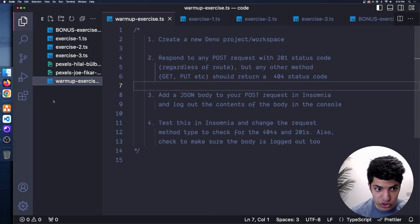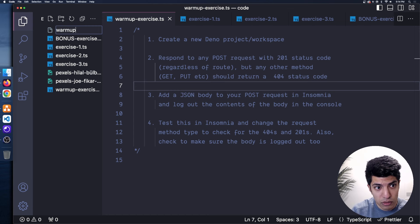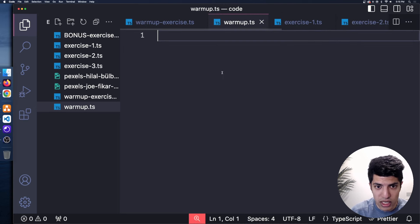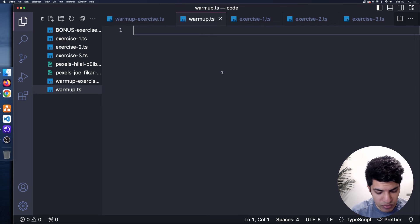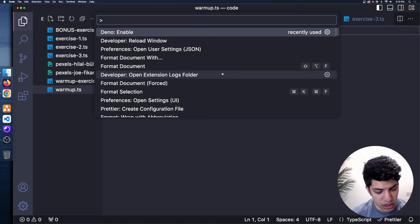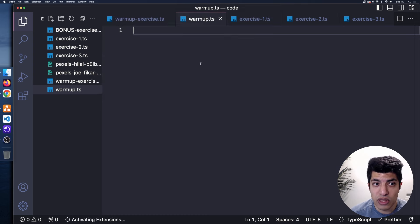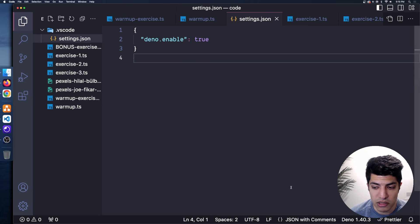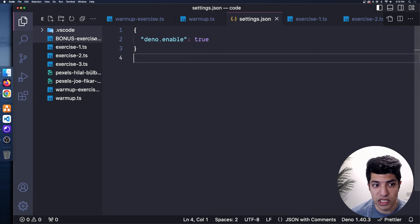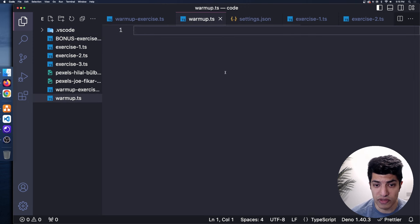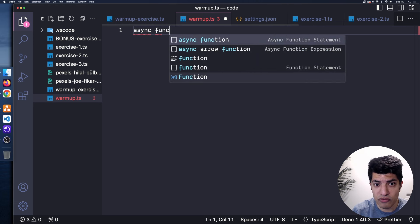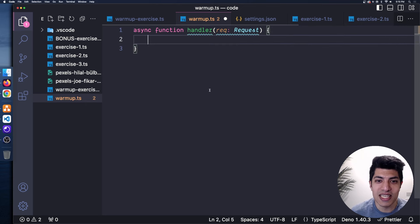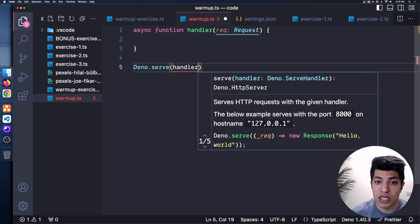To start, I'll create a new file called warmup.ts and open the terminal. I'll do Control+Shift+P or Command+Shift+P, type Dino in VS Code, and select 'Dino enable'. That creates the Dino settings folder with 'Dino enables true', which starts the language server for Dino, giving us nice autocomplete. I'll write an async function called handler and set up Dino serve on port 8000, returning a new null response with a 404 status as the default.